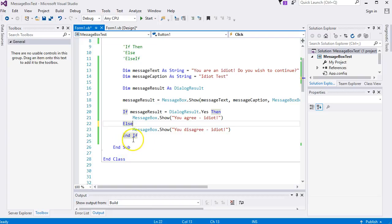I think that's enough about if statements. In the next lesson we'll do something called a Select Case statement, which is also conditional logic. See you then.